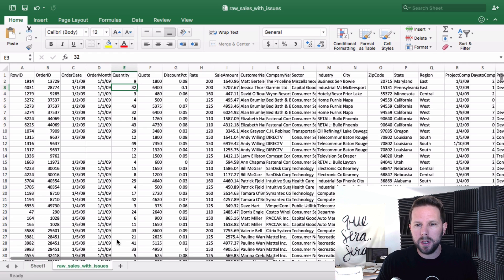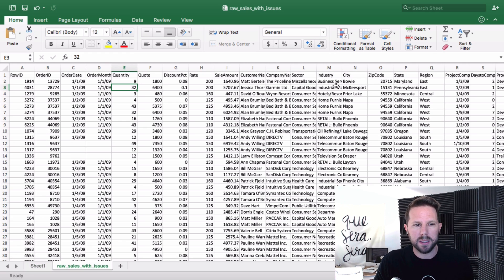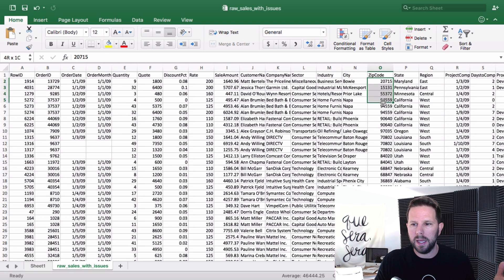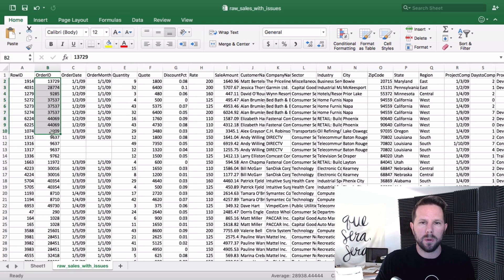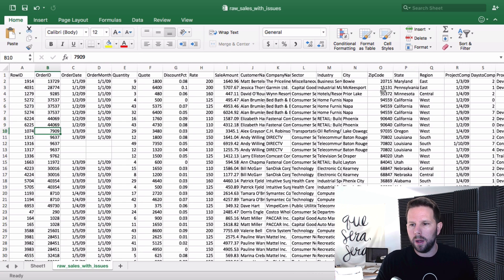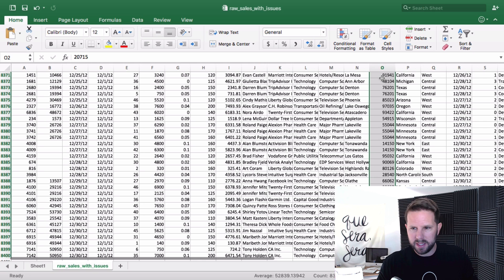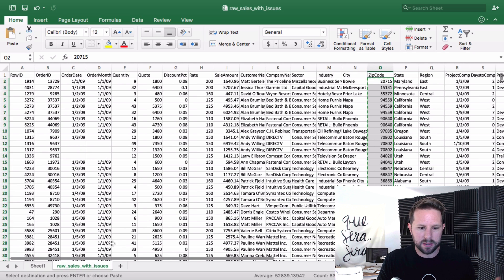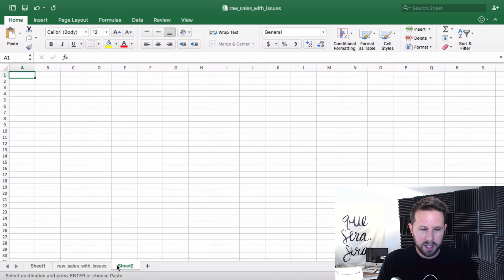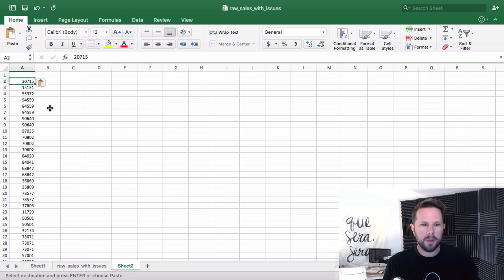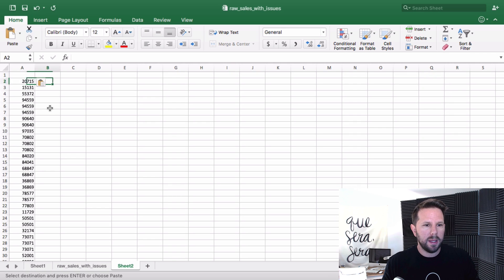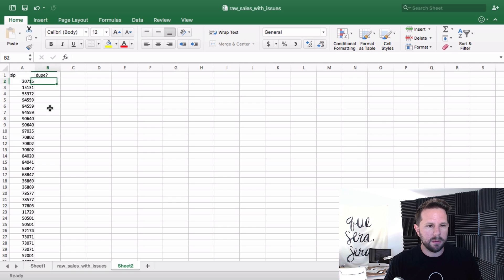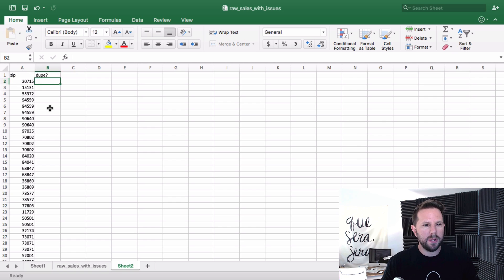Now if I wanted to remove duplicates, like let's say this dataset, anytime I saw the zip code again or an order ID again, I would want to remove that row. I know it's a duplicate. So pretend zip codes in this case are order IDs or something that you want to find dupes of and actually eliminate those rows. I'm just going to copy that to a new tab and I'll give it a title and say dupe question mark on the second one.